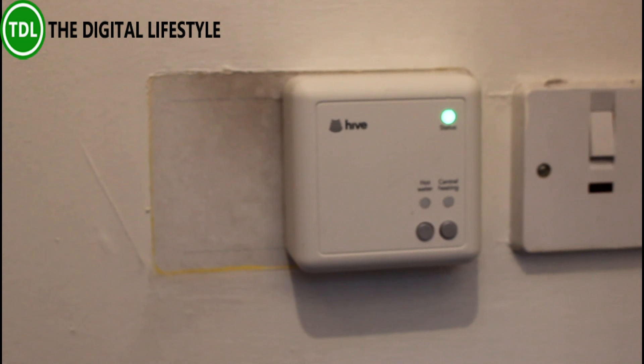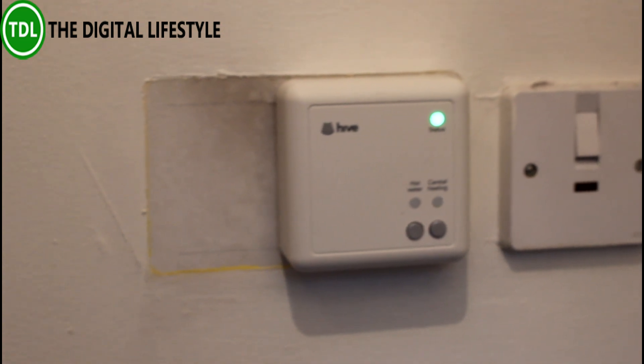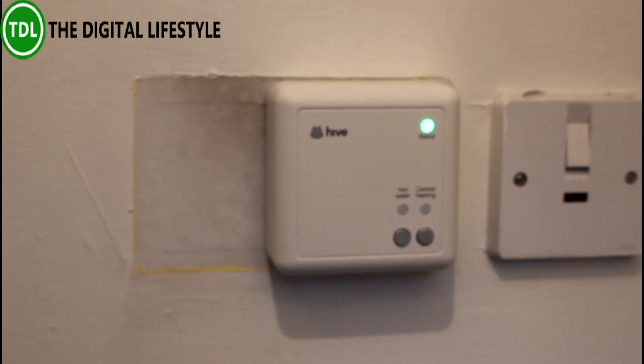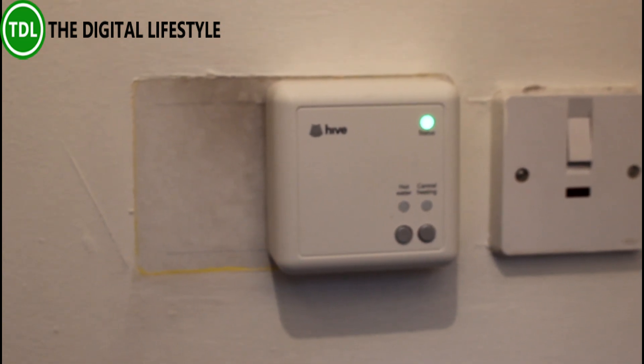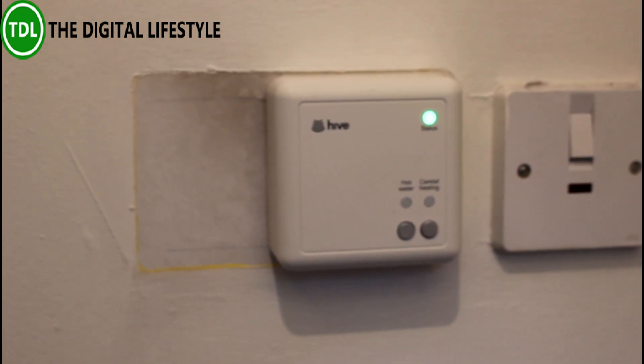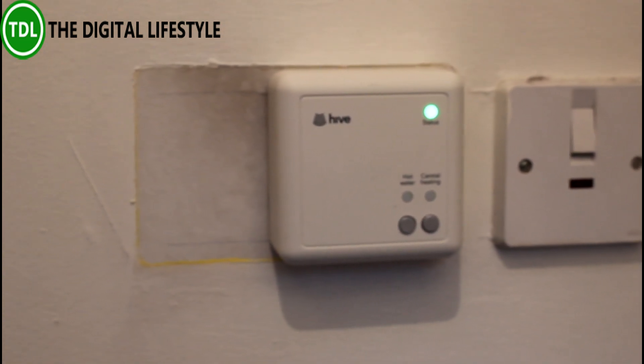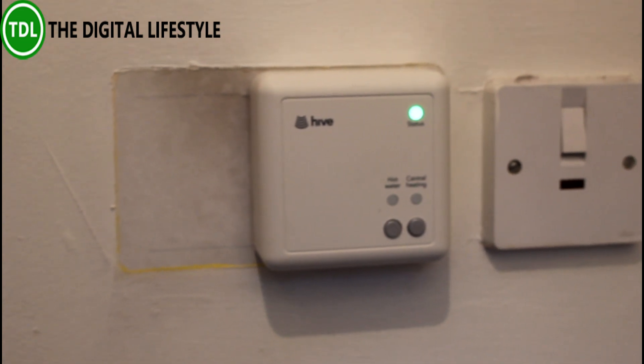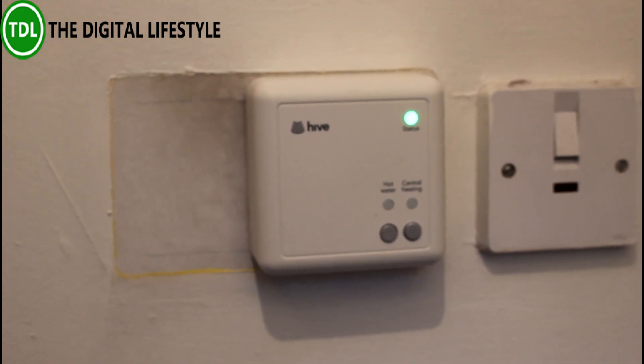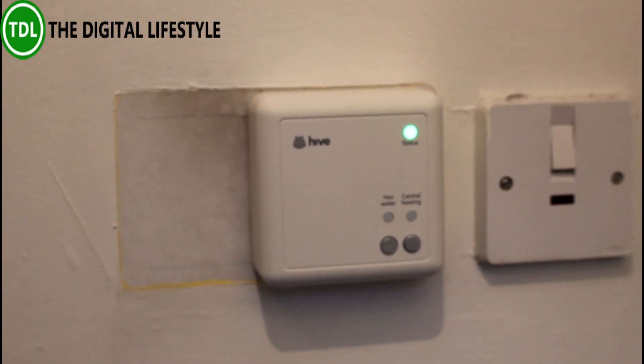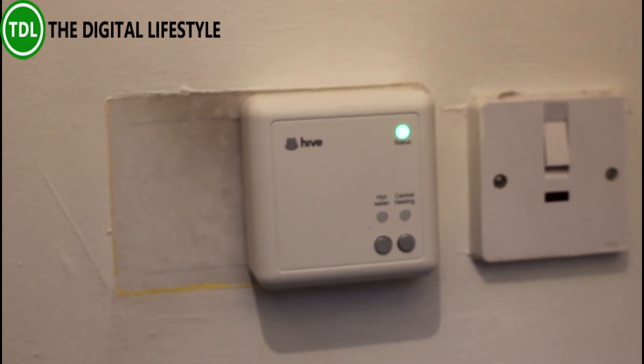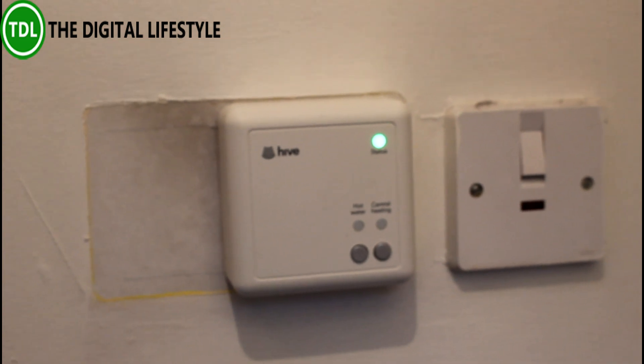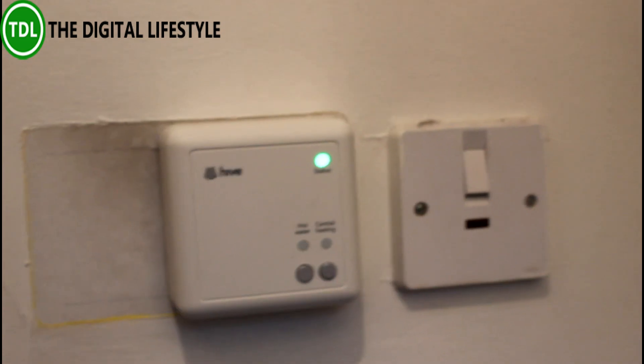It doesn't matter at the weekend that you get up later, it still came on at the same time. Getting up early for work during the week meant that the heating was on early, but then at weekend it started to cool down by the time I actually got up.